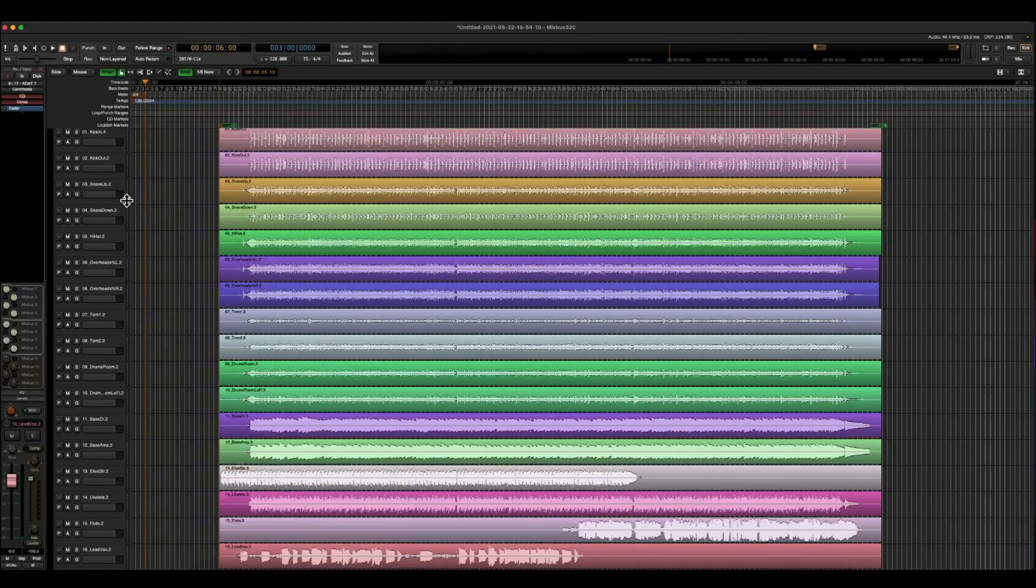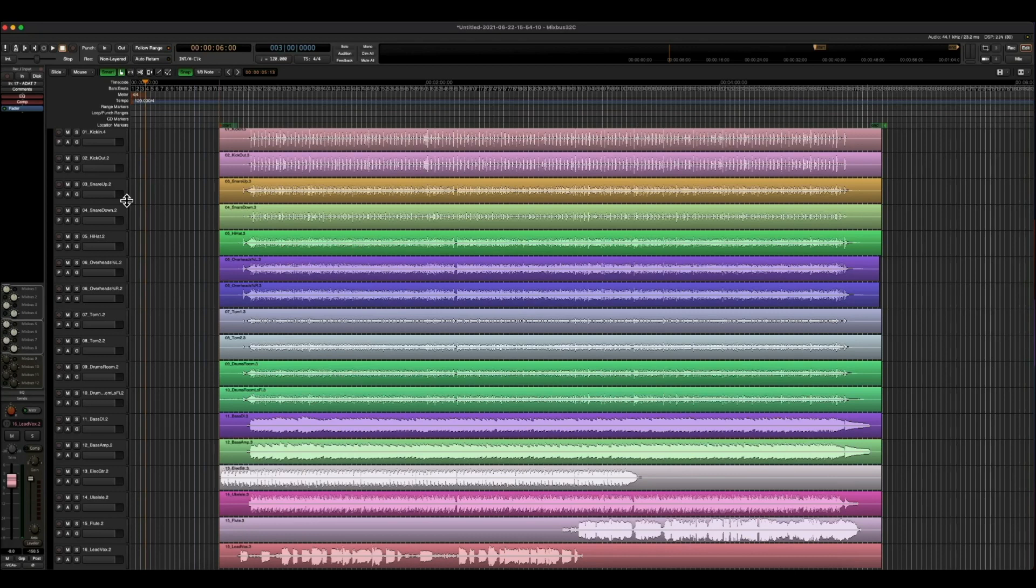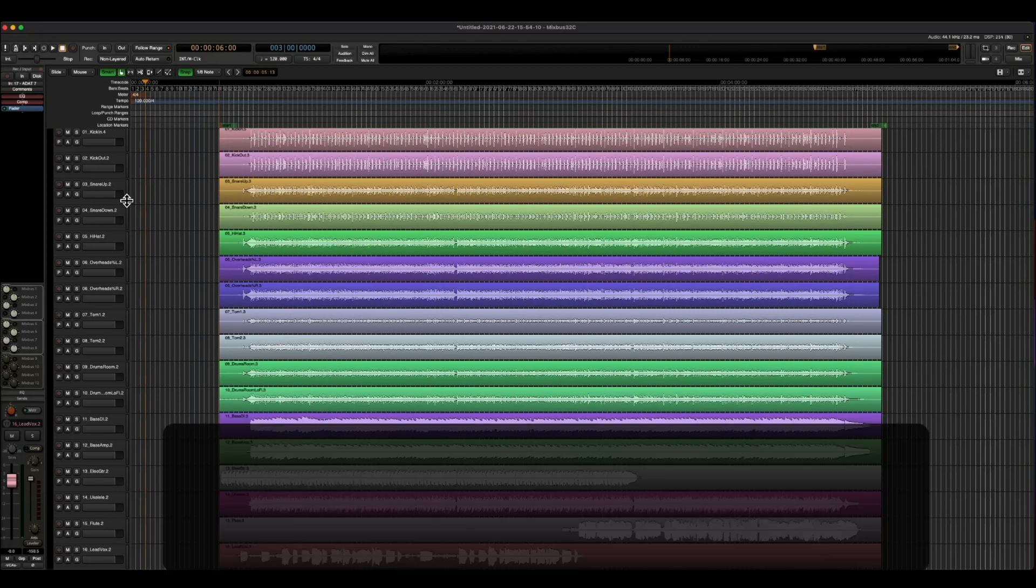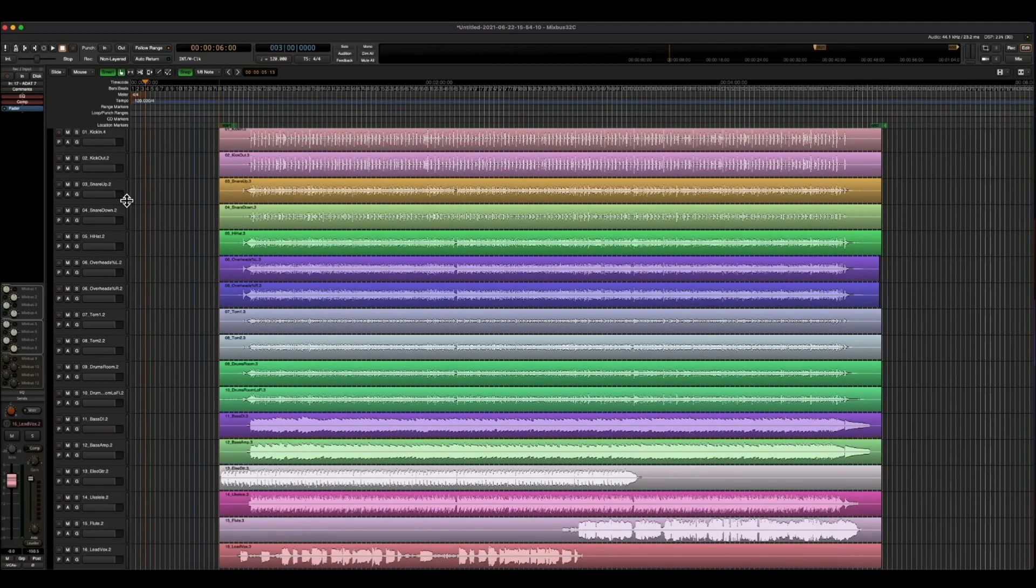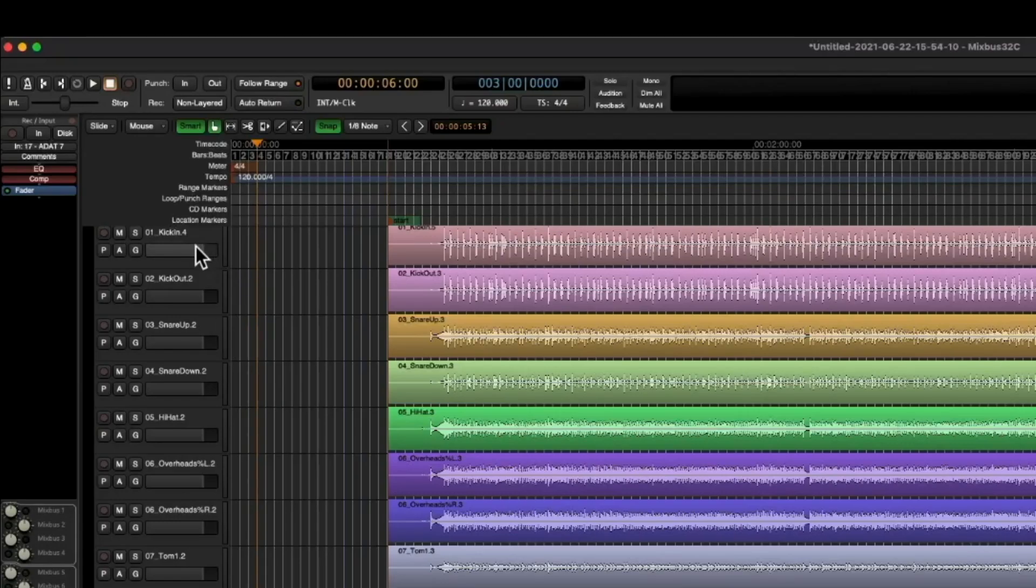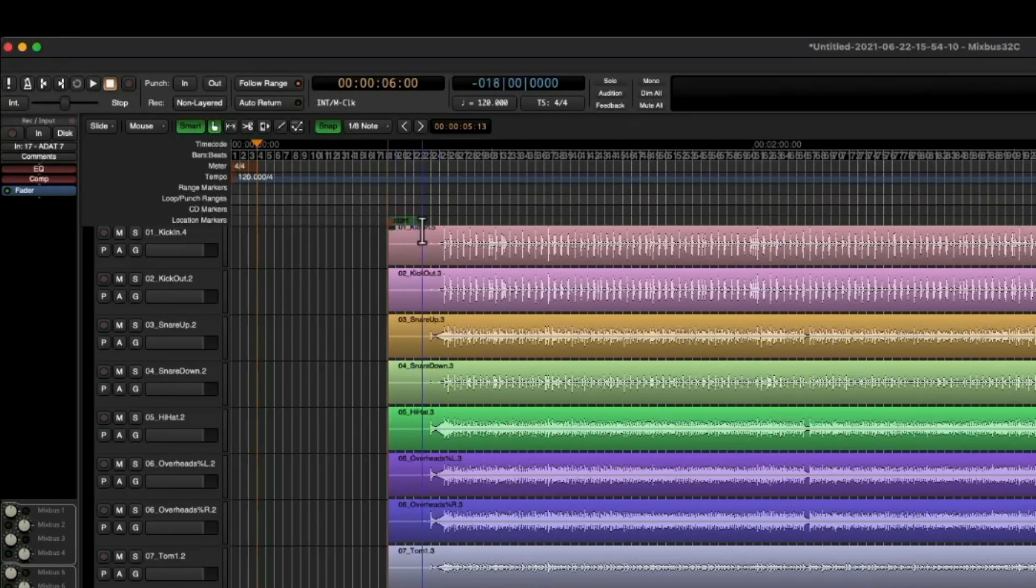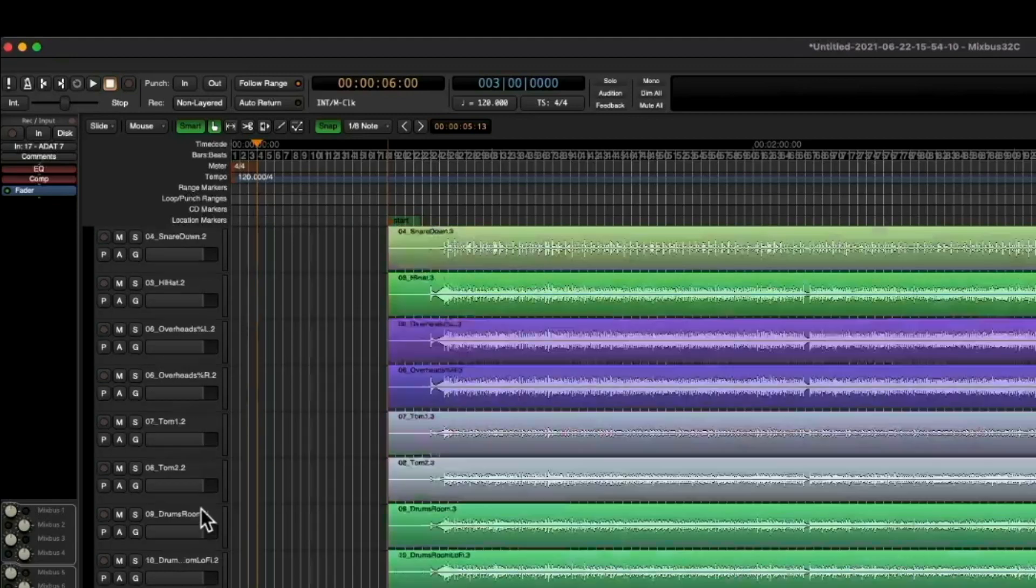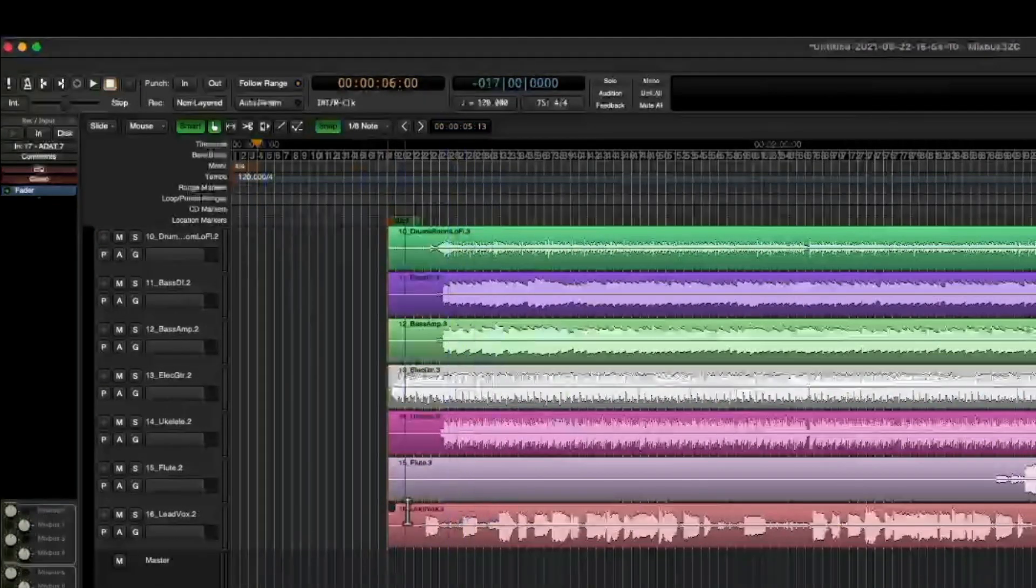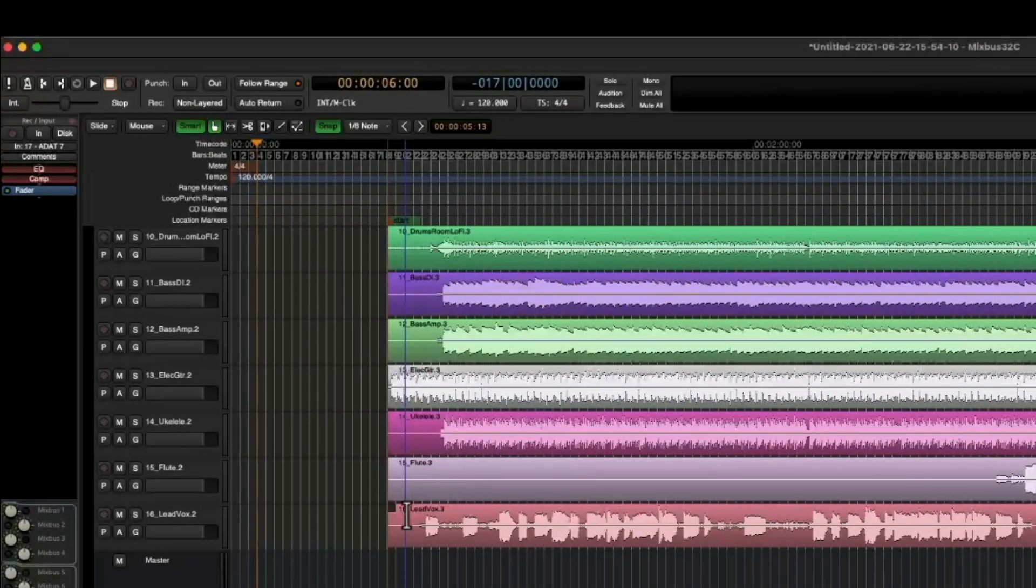So I cannot stress enough the importance of a properly named track. And fortunately for us, the last engineer decided to actually number his tracks as well. So you can see at the beginning of each region, we have a 0-1 kick, 0-2 kick out, 0-3 snare, 0-4, all the way down to track 16, which is 16 lead Vox 3.